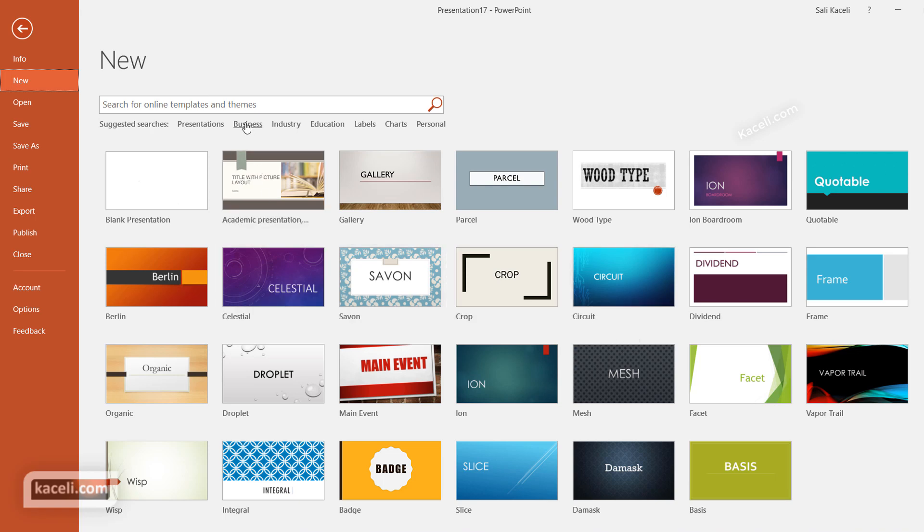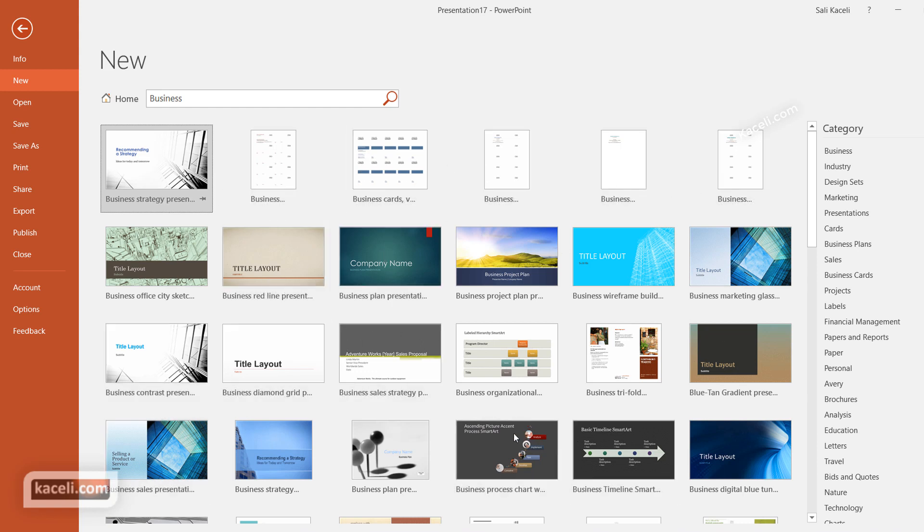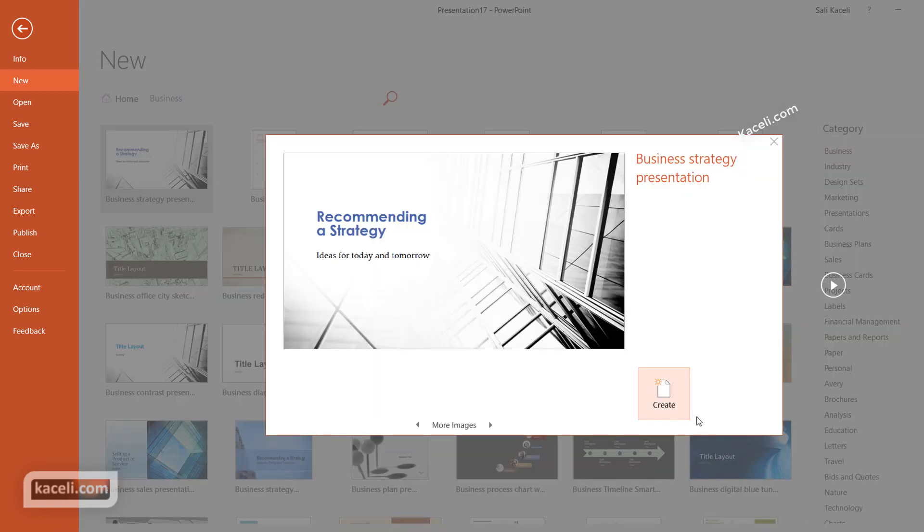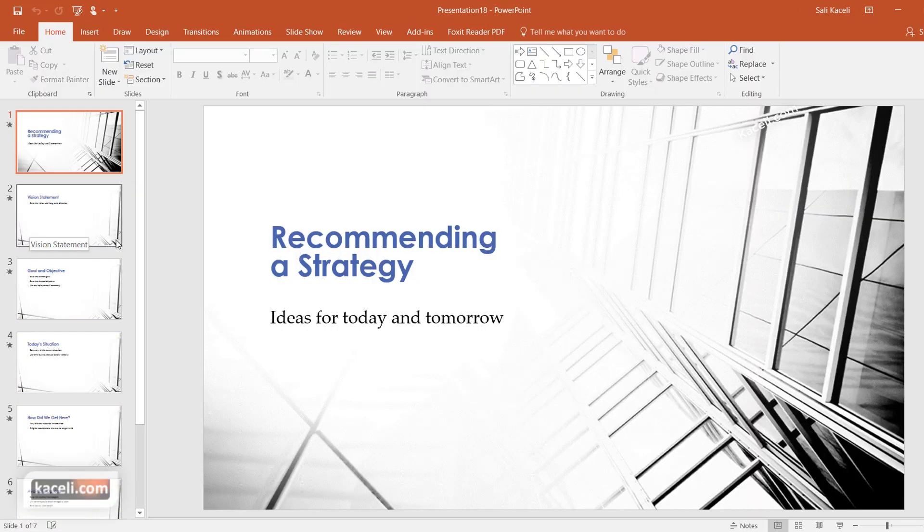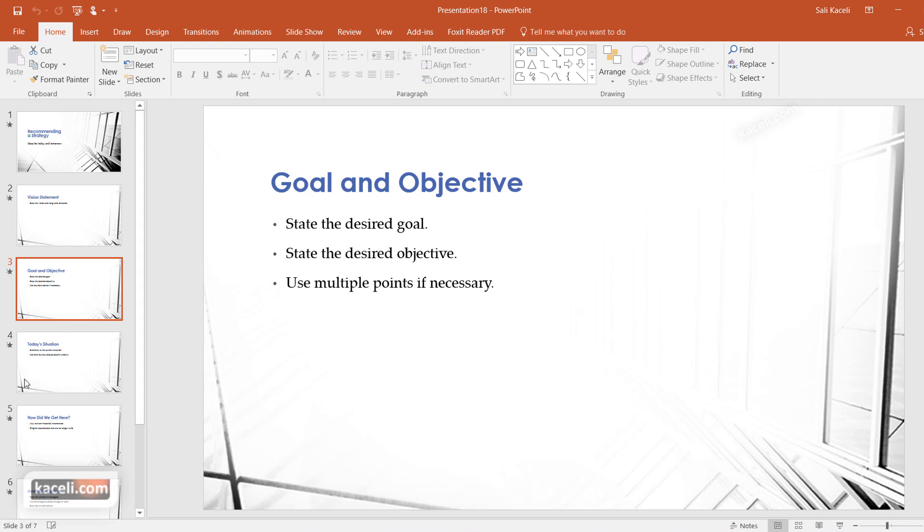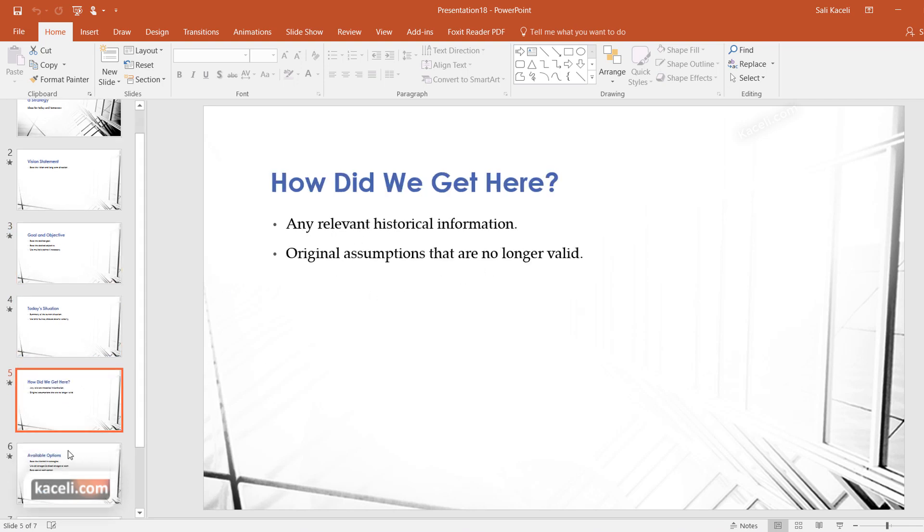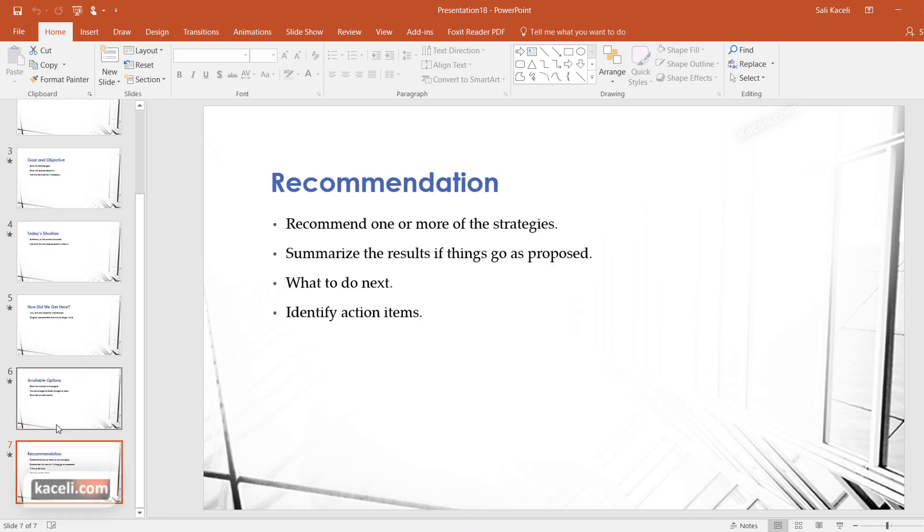For example, if we click here on Business on the category Business, notice we have a whole bunch of templates here that you can use for business presentations. If we go here business strategy presentation, it's going to download it and now it's going to give you a layout or outline of your presentation. So you state the vision, you state the goals and objectives, the summary of the current situation, and so on.